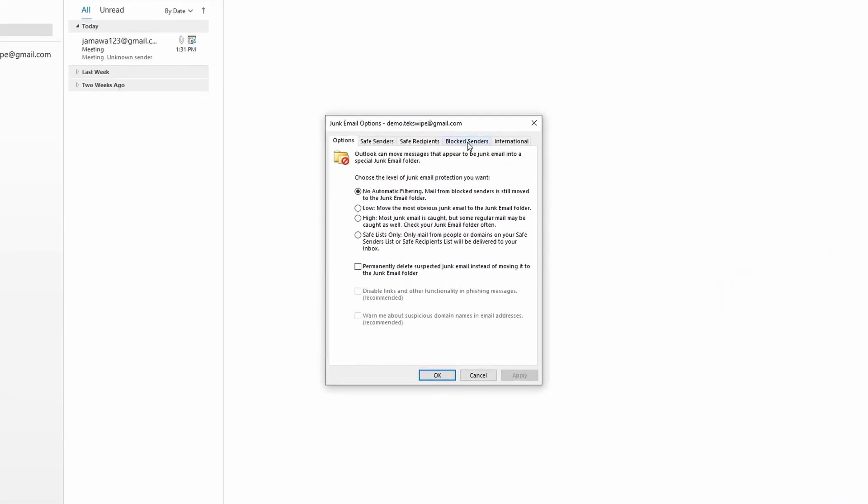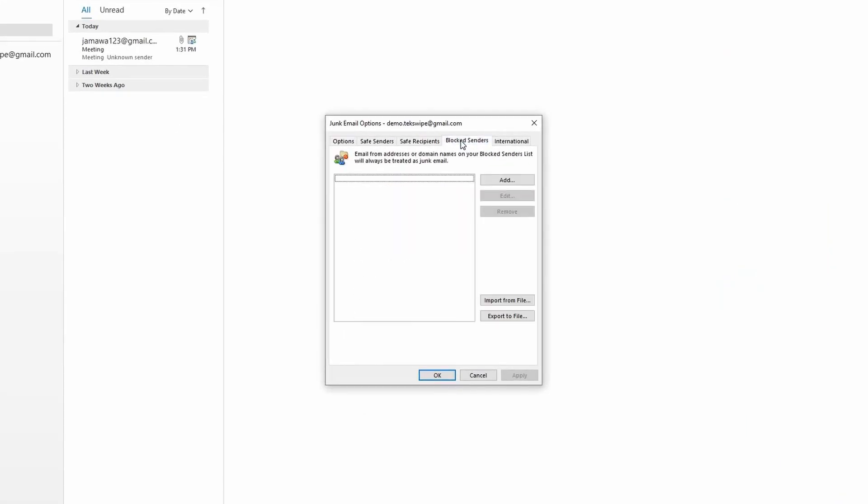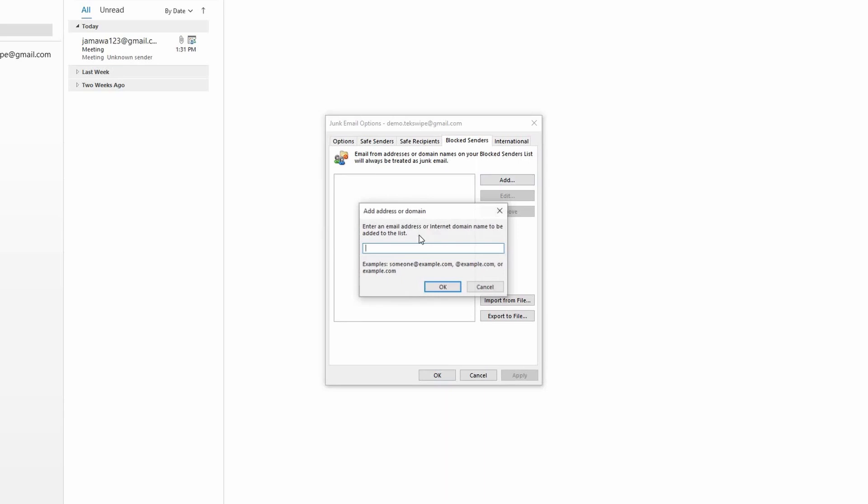After doing that, click on the blocked senders tab and choose add. A box for entering an email address or internet domain will appear. Type in the address that you want to block. You can add the entire domain from where you're getting spam mail or just a specific email address.